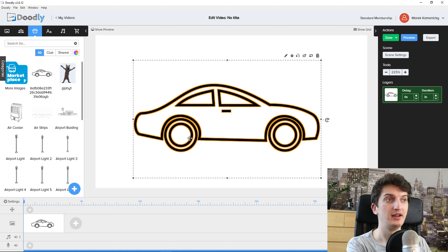If I upload an image to Doodly, I can click 'edit' and literally create a path for how it's going to be painted. This is a card and on the top right you can see the path I created for the pencil to follow. You can also upload GIFs and upload your own fonts — this is something Doodly handles really well.